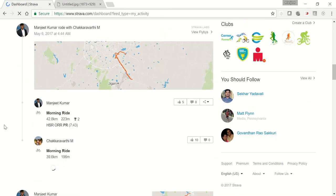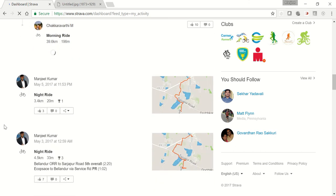Once you are redirected to my activities, click on any of your activities. You can scroll down and you will find many activities. Just click on one of the activities. Let's say I'm trying to click on this.